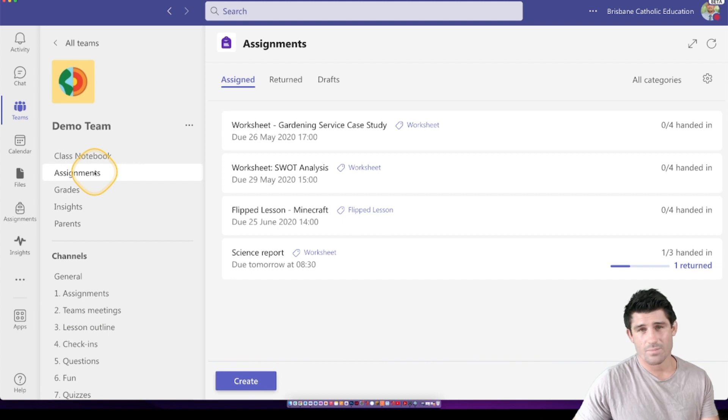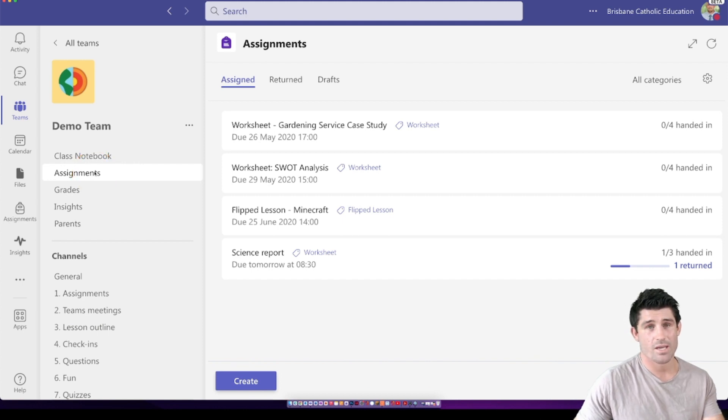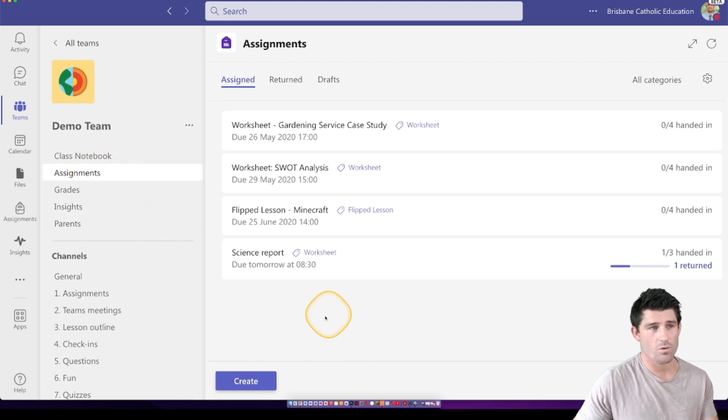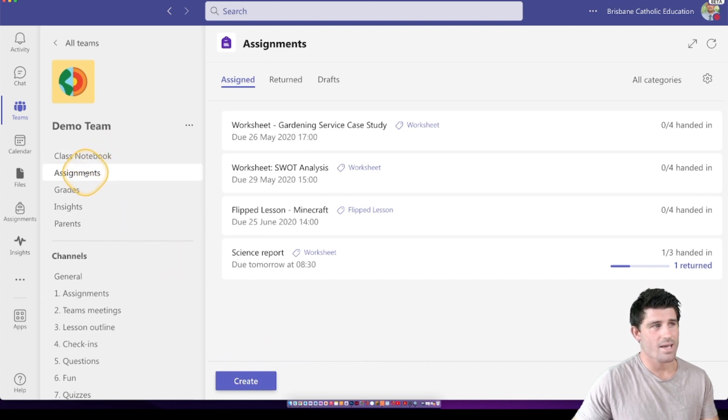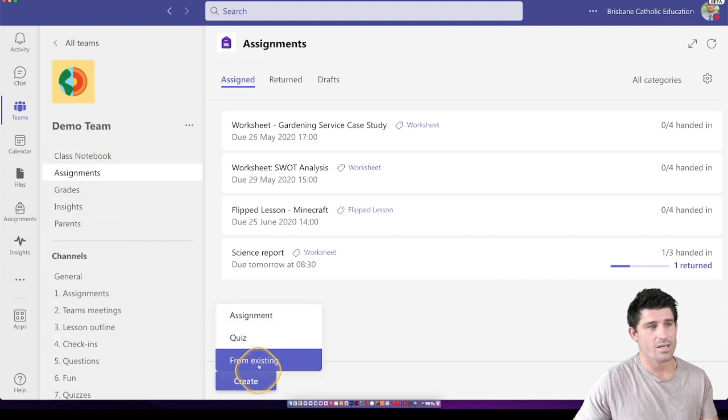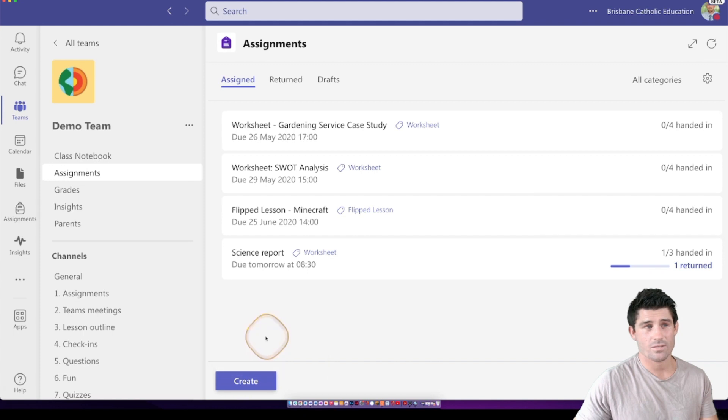One of the features of Teams Assignments is being able to push out a quiz and they do that through Microsoft Forms. So we're going to head to the Assignments tab on the left, I'm going to hit Create and I'm going to choose the one in the middle which is Quiz.